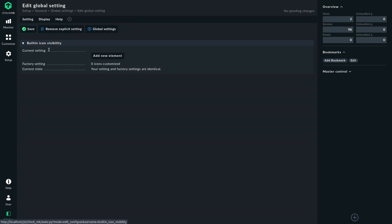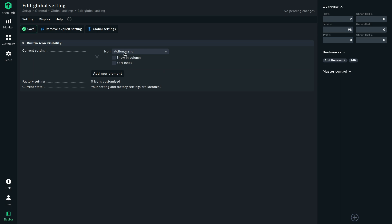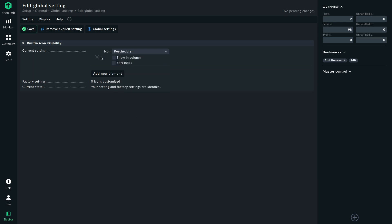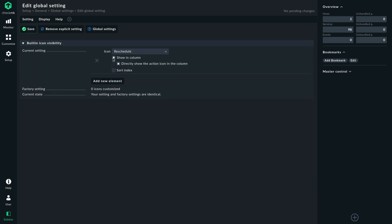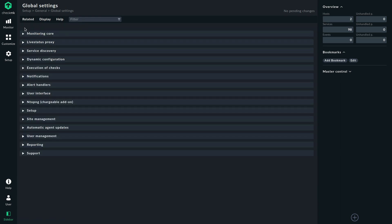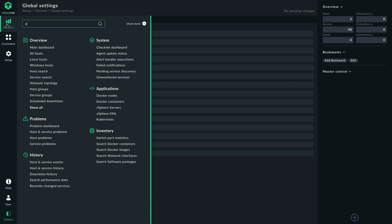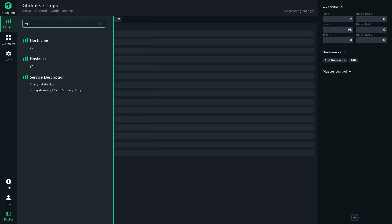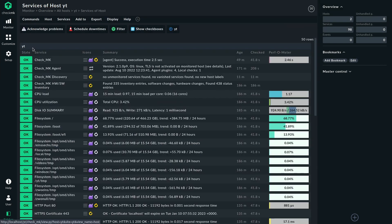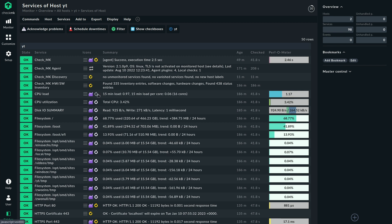This might be something that might help you in a daily business as well. I'm going to change the built-in icon visibility and I want to have the reschedule button directly in the column. You will see in a moment what that does and if we now go back again to our host then we can see the circles here and those are used to reschedule the check.